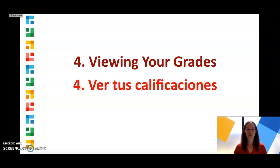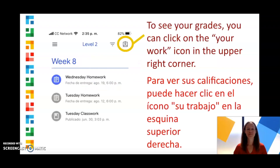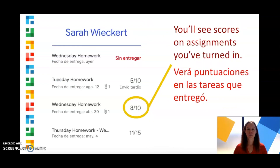Now we'll look at how to view your grades. To see your grades, you can click on the Your Work icon in the upper right corner. You'll see scores on assignments you've turned in.